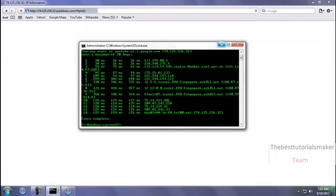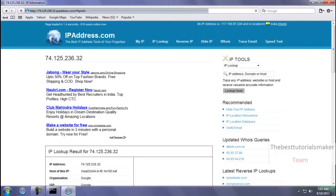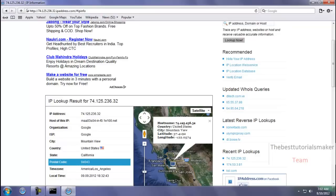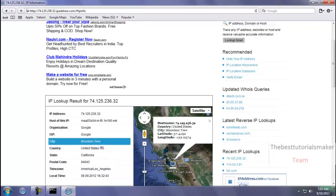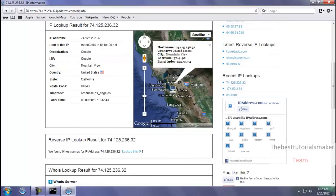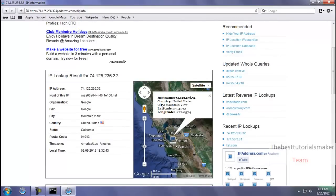Yeah, this is the IP address. It will show the geographical location of the IP address. This IP address is from the United States, California, postal code 94043, city Mountain View. And the internet service provider used by the user is Google. This is the main computer of the YouTube user.